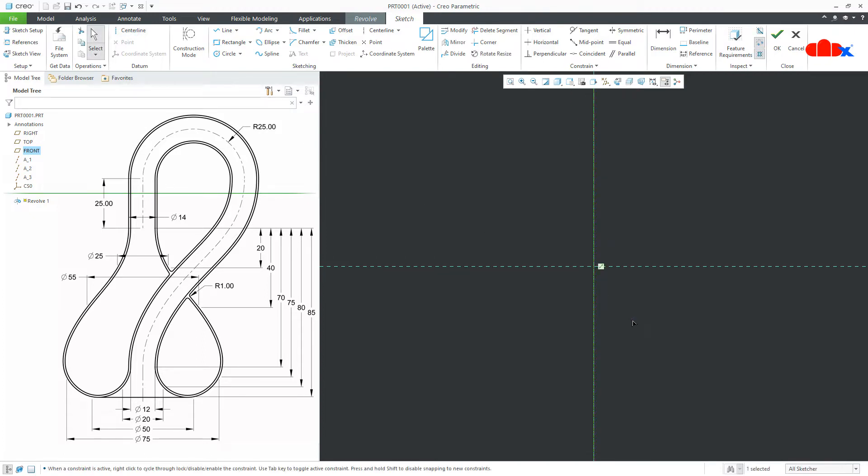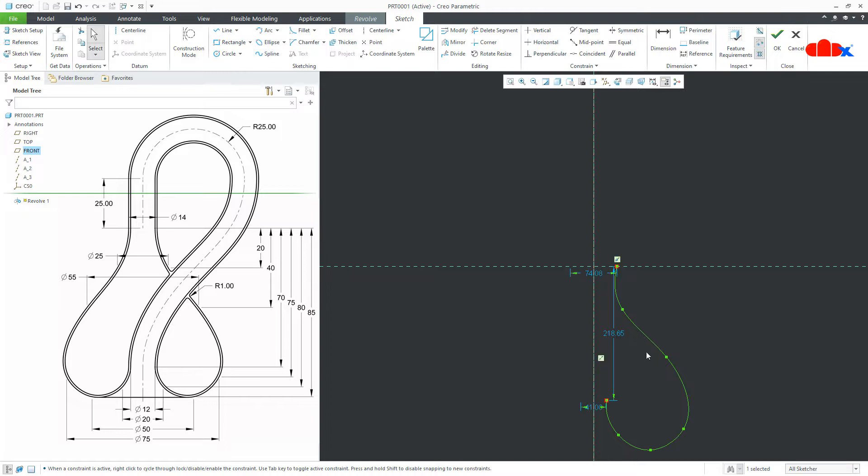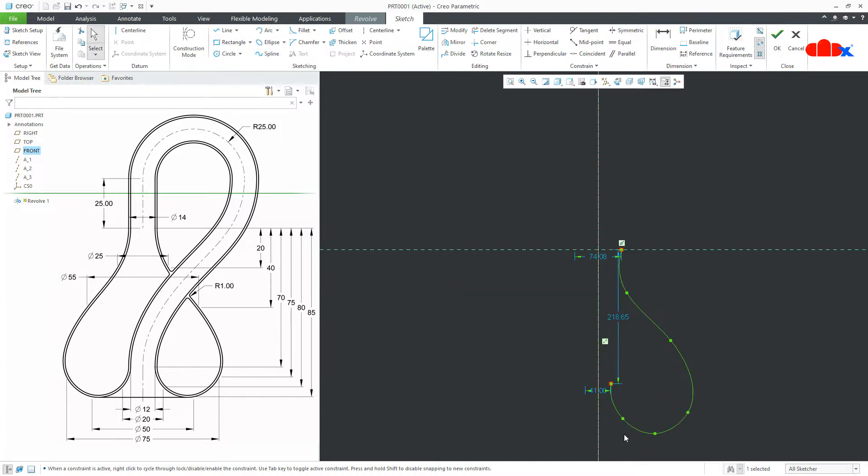Now, draw the rough sketch using spline. So, I will start from here. Just like this.